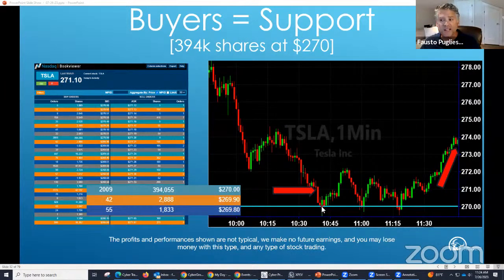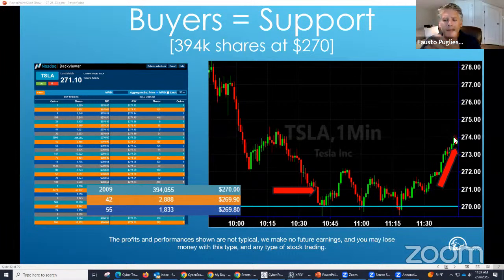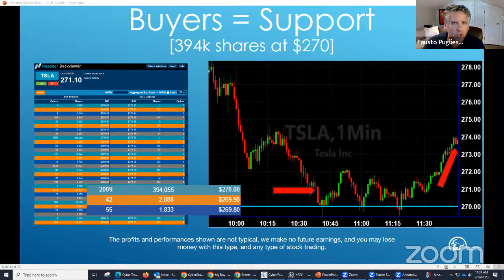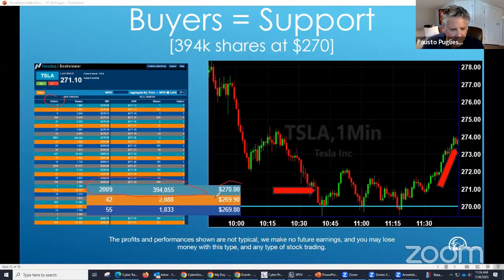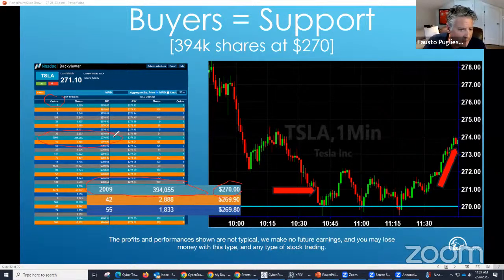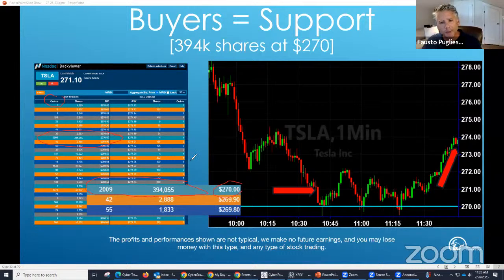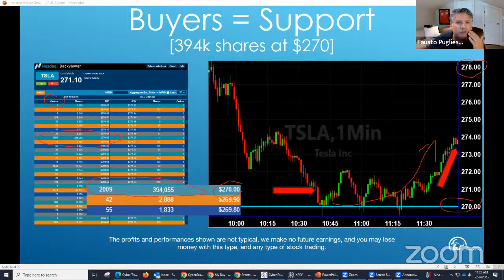Look at Tesla here. It went from $278 all the way down to $210, hovering around $270. Why did it keep bouncing off $270? When you look at the order book on the left side, you see a massive order — 2,000 orders totaling 394,000 shares sitting right at $270. That's why the stock bounced. How much smarter would your trading be if you waited at $270 rather than buying at $278?